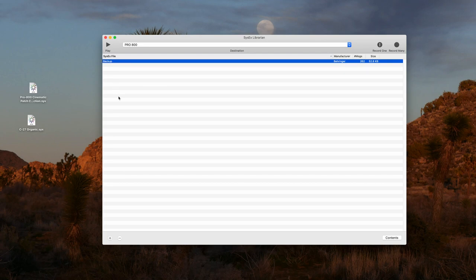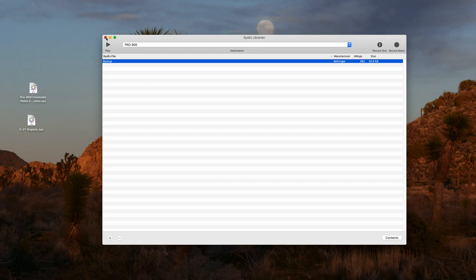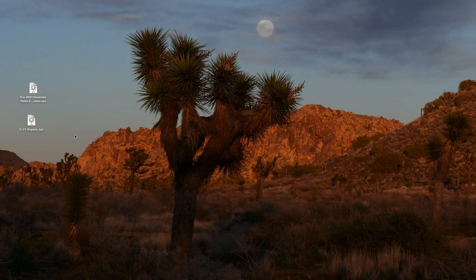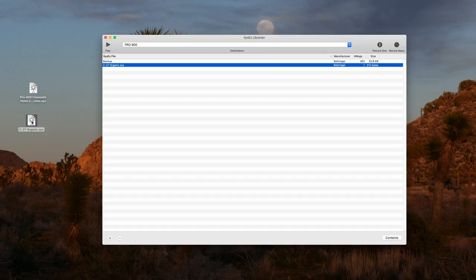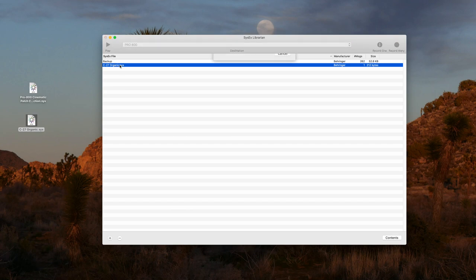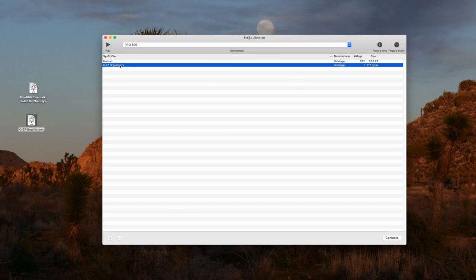Now let's do the other way around. If you have a patch or a bank on your computer that you want to transfer to the Pro800, here's a single patch of mine. I just double click on it and it opens up within the app. Then double click again and it's already on the Pro800.